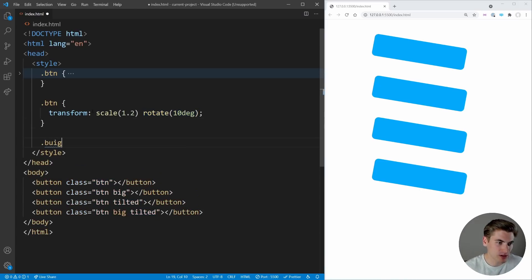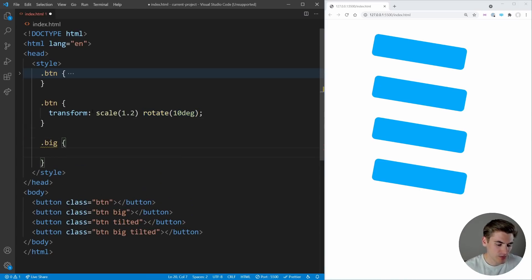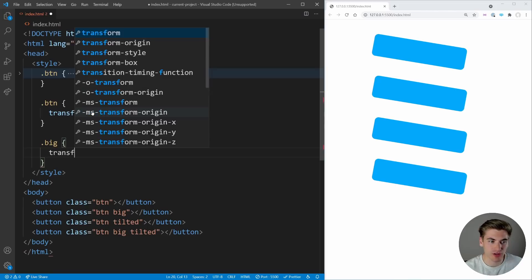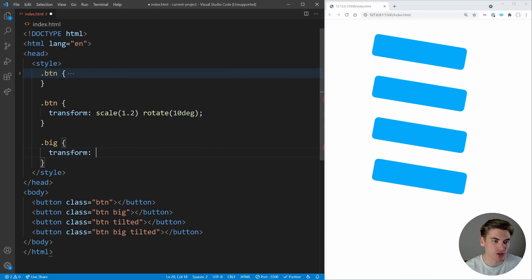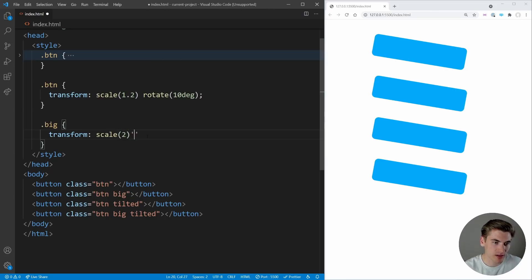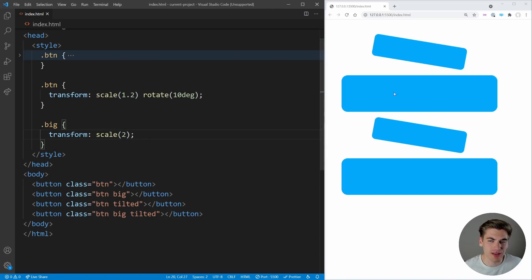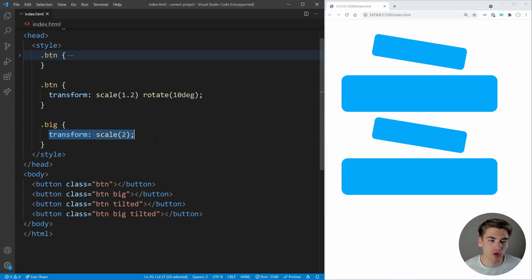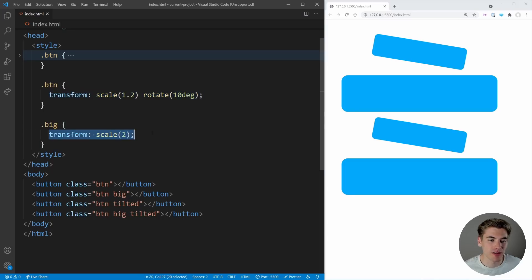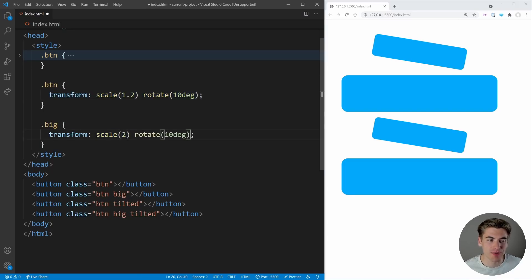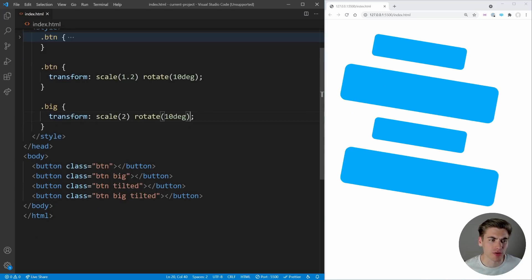Let's come in here and say `.big`. We know we want the scale to be larger, so we'll say `transform: scale(2)` — essentially two times as big. When we save, you'll notice these items are twice as big, but they lost their rotation. That's because when you define transform, you're overwriting the entire transform. So we need to copy down the rotation to keep it — and now you can see they're properly rotated.